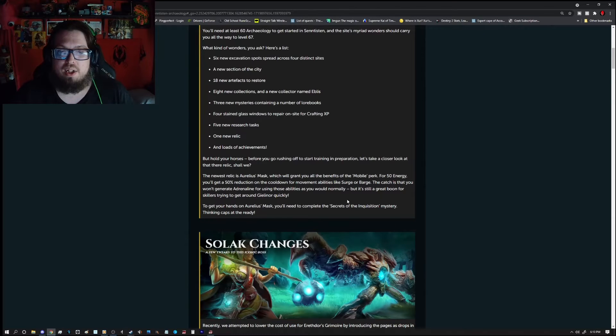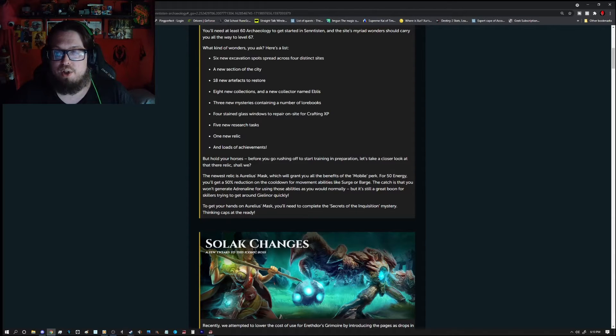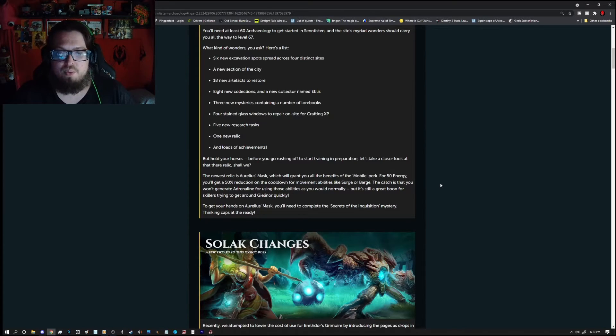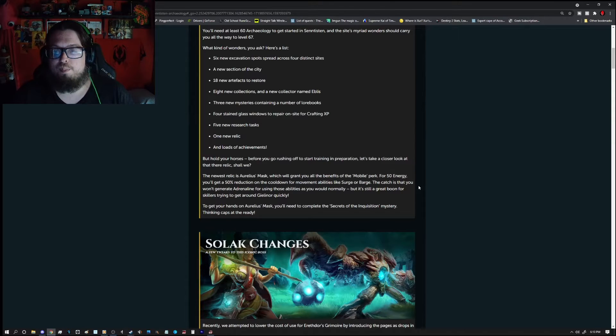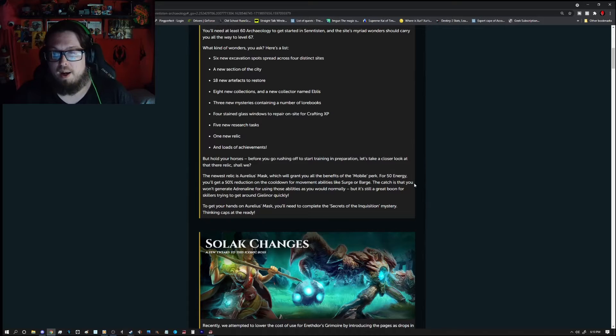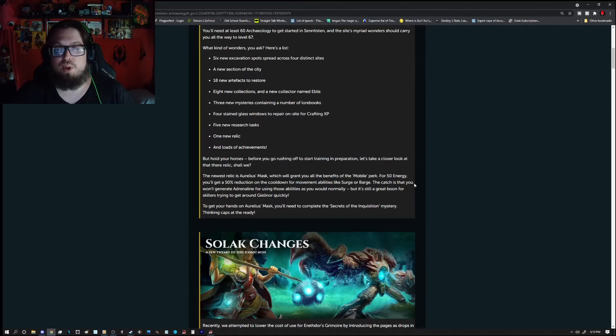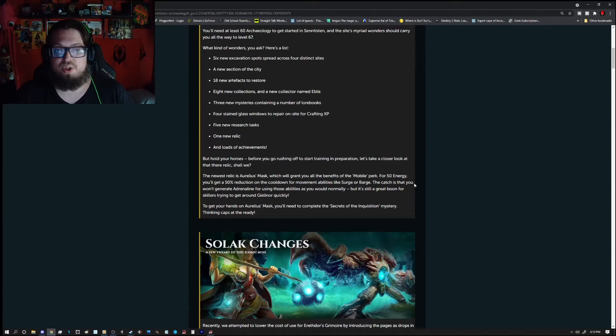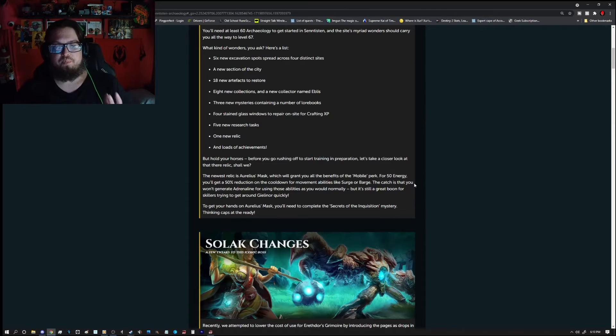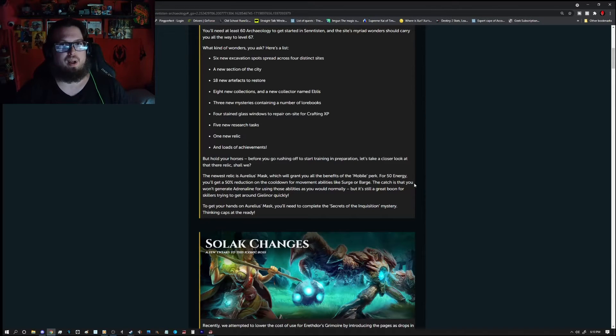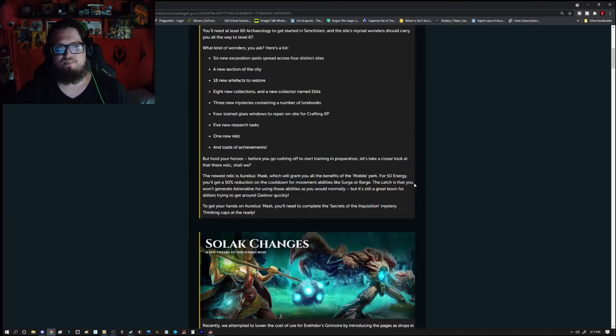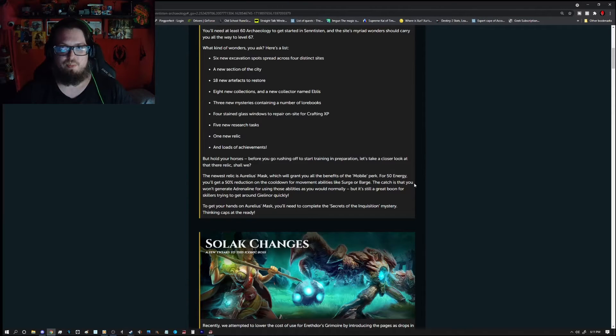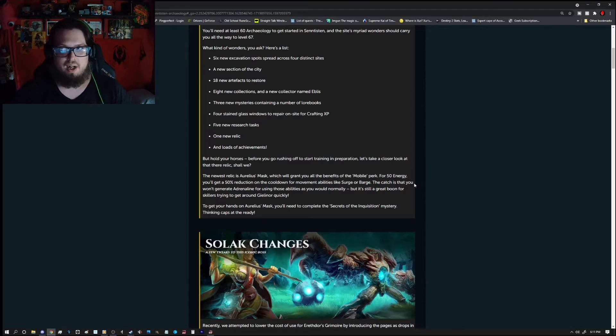The relic is going to be Aurelia's Mask which will grant you the benefits of the mobile perk for 50 energy. You'll get a 50% reduction on the cooldown for movement abilities such as Surge and Barge. The catch is that you won't generate adrenaline for those abilities as you normally would but we'll still get a great boon for skillers trying to get around Gelenor quickly. And honestly I actually encourage that for people who are fighting the Ripper Demons. I couldn't think of what they were at first because I was actually imploring that strategy of fighting them head on instead of with magic. It worked very well.